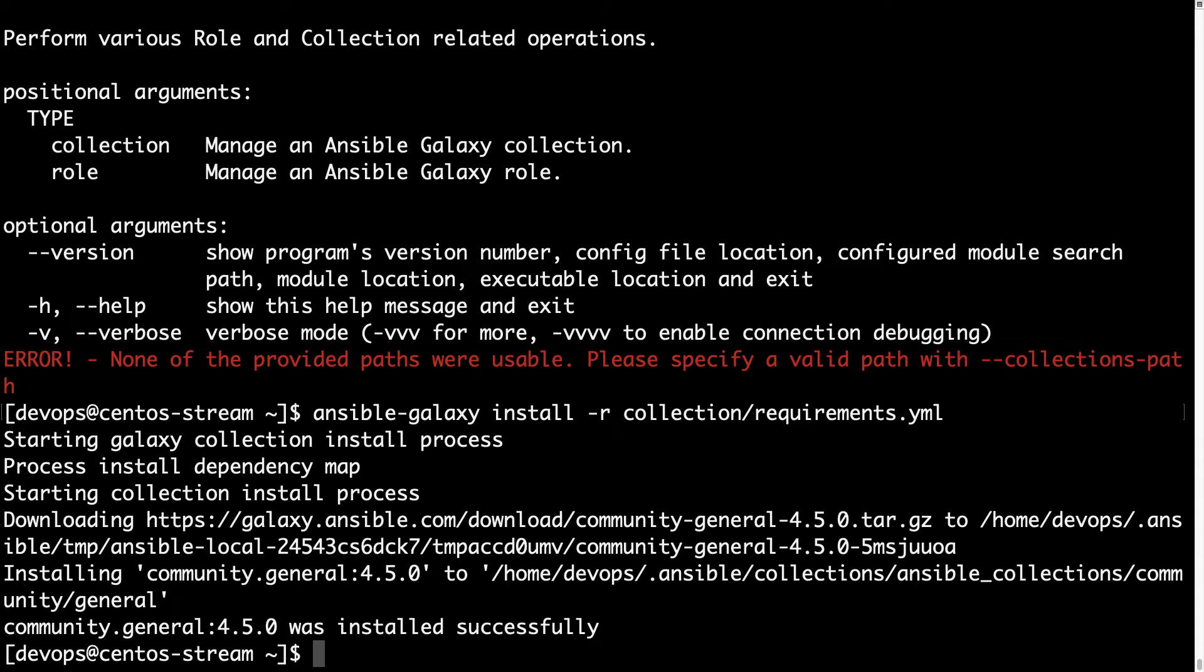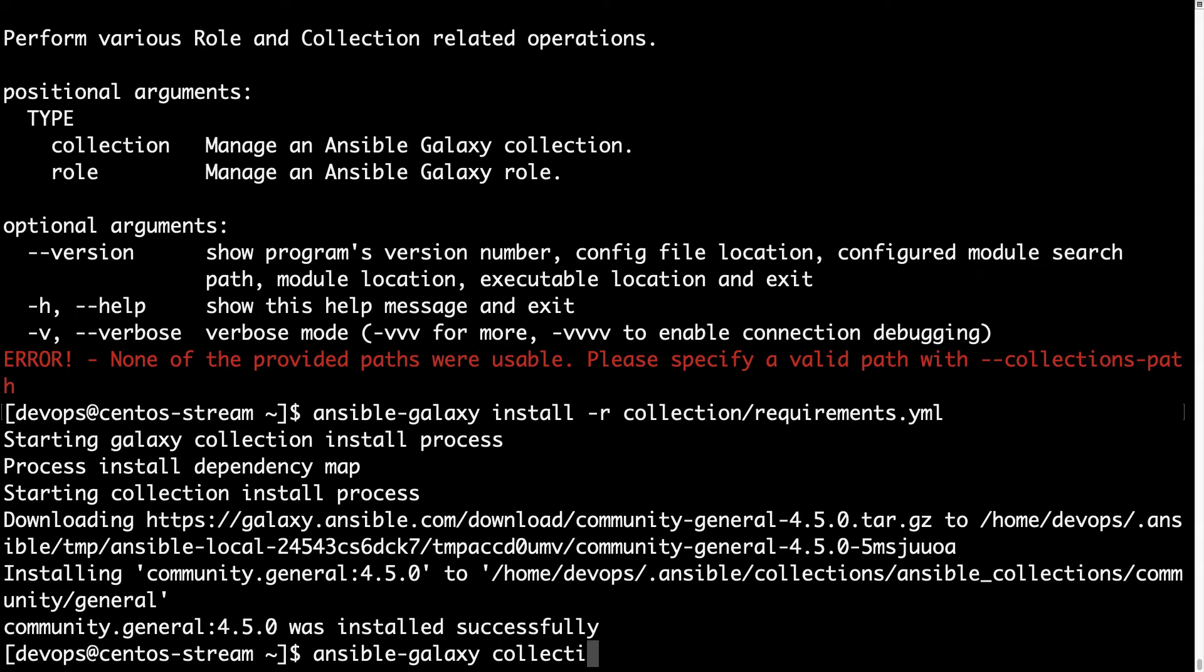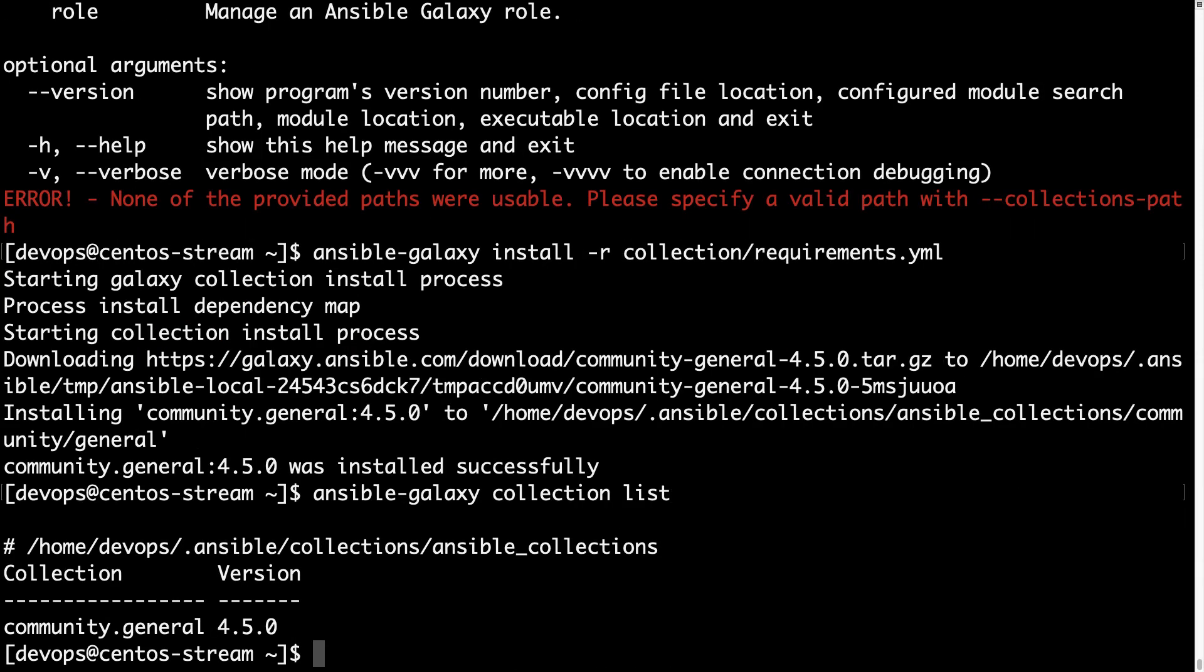Now I could double check that everything is in order with Ansible-Galaxy collection and list and I'm expecting different result. Here we go, we have community.general collection successfully installed in my system. Yay, this is a great success!